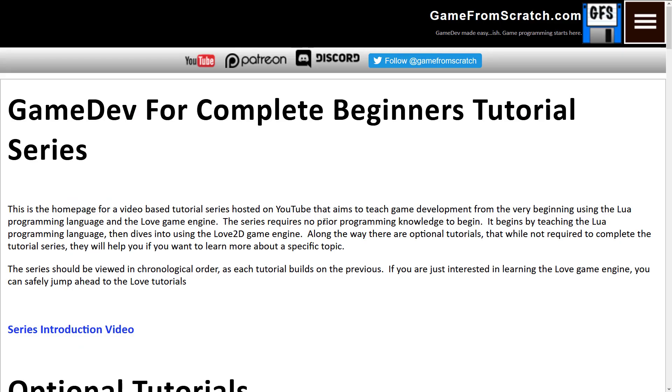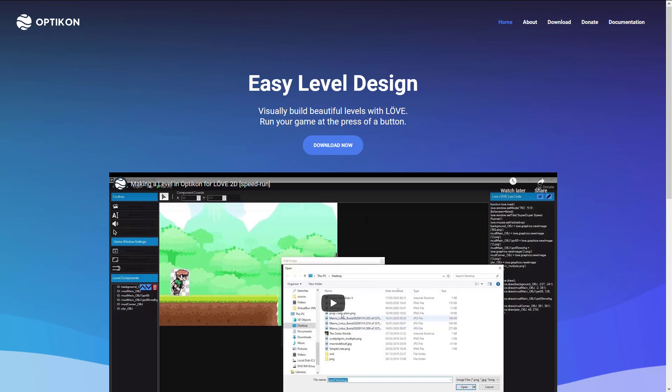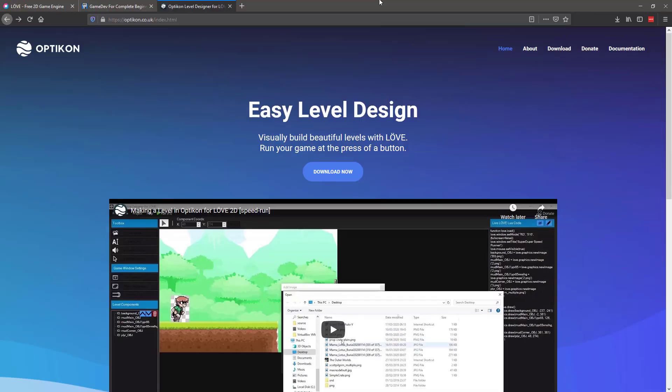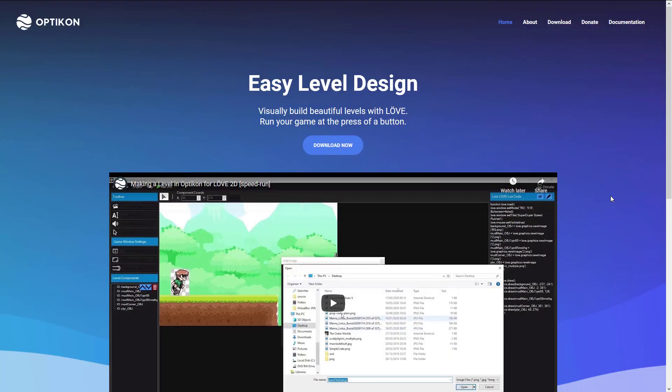Now, Love 2D is, in fact, a framework. It is not a game engine. That means it's missing certain things like tools. You do not have a level editor in there. There's community stuff out there for making it work with tiled and so on, but that is where Opticon comes into the equation. So, this is Opticon. The website is available at opticon.co.uk.